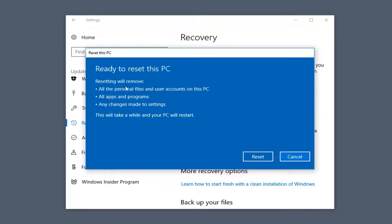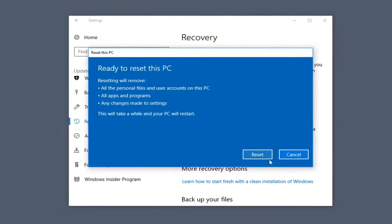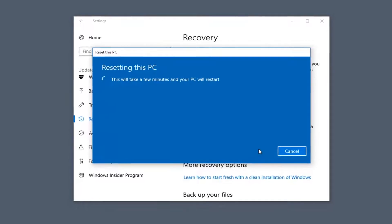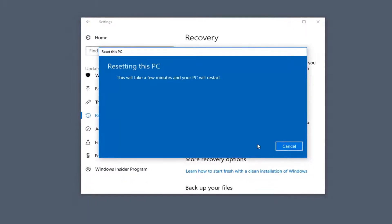It's going to say it will remove all personal files and user accounts on this PC, all apps and programs, and any changes made to settings. This will take a while — again, it depends on your computer specifications. I'm going to left click on Reset here. This will take some time to run, so please be patient.